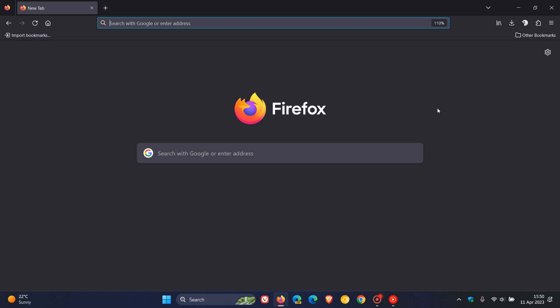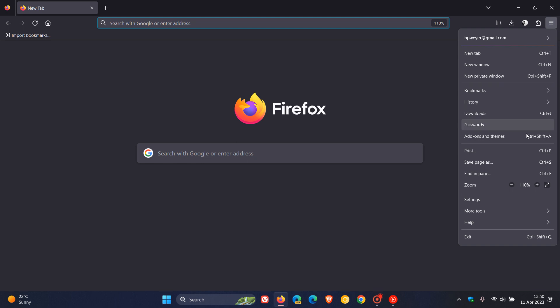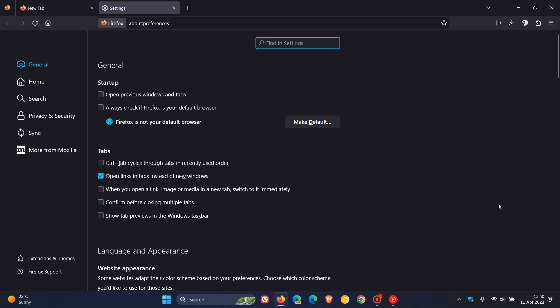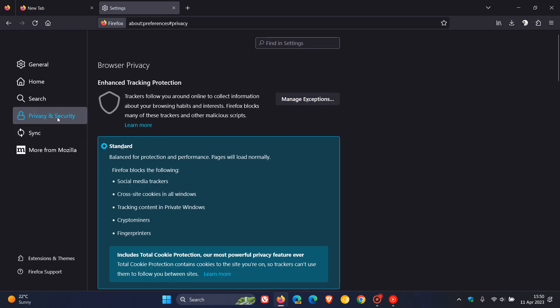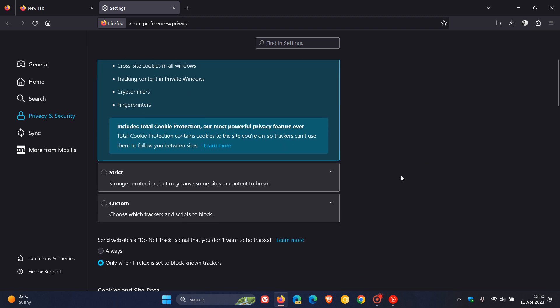And then if we head to the settings, so we head up to our menu again, settings, and we are looking for the enhanced tracking protection, which is part of the privacy and security page. And for the strict users, if you have selected strict...